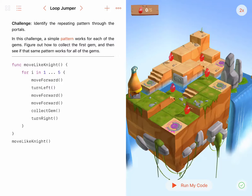Hi, this is Eric Saylors, and I'm demonstrating solutions to puzzles in the Swift Playgrounds iPad app. This puzzle is called Loop Jumper, and it's found in the section for For Loops.